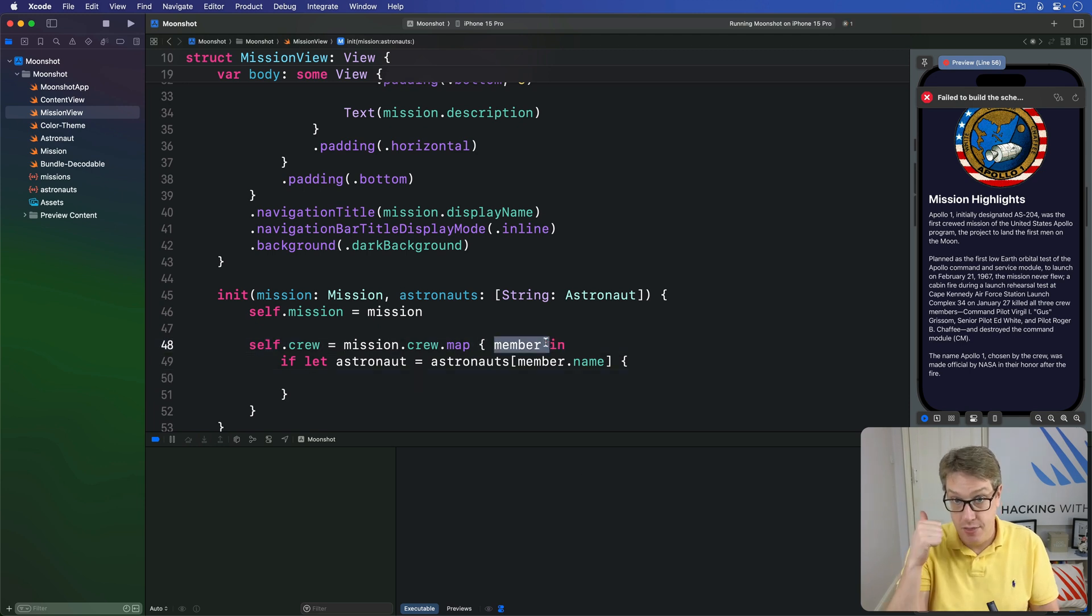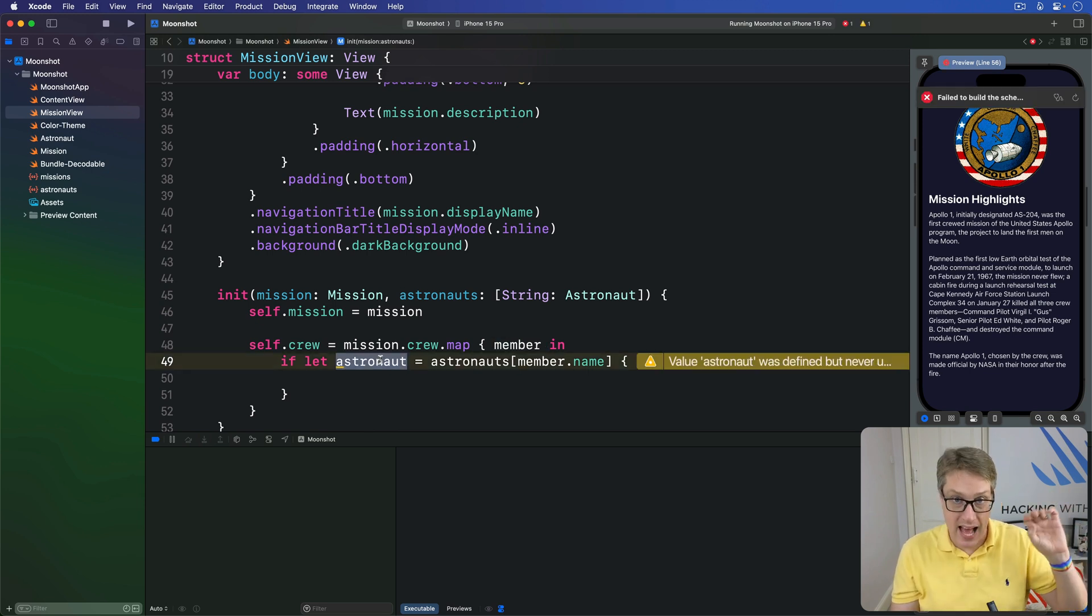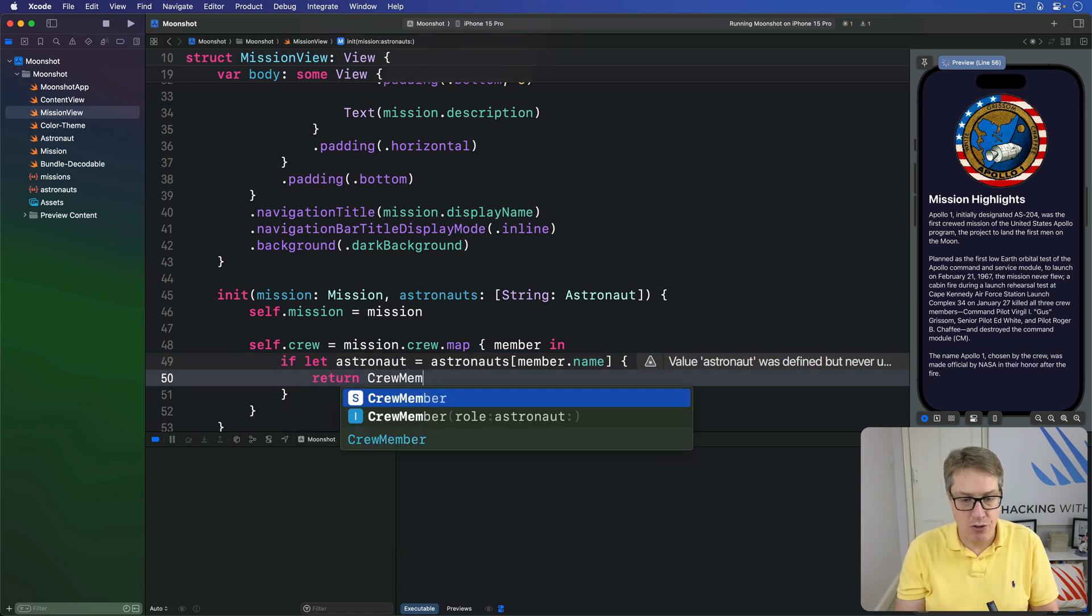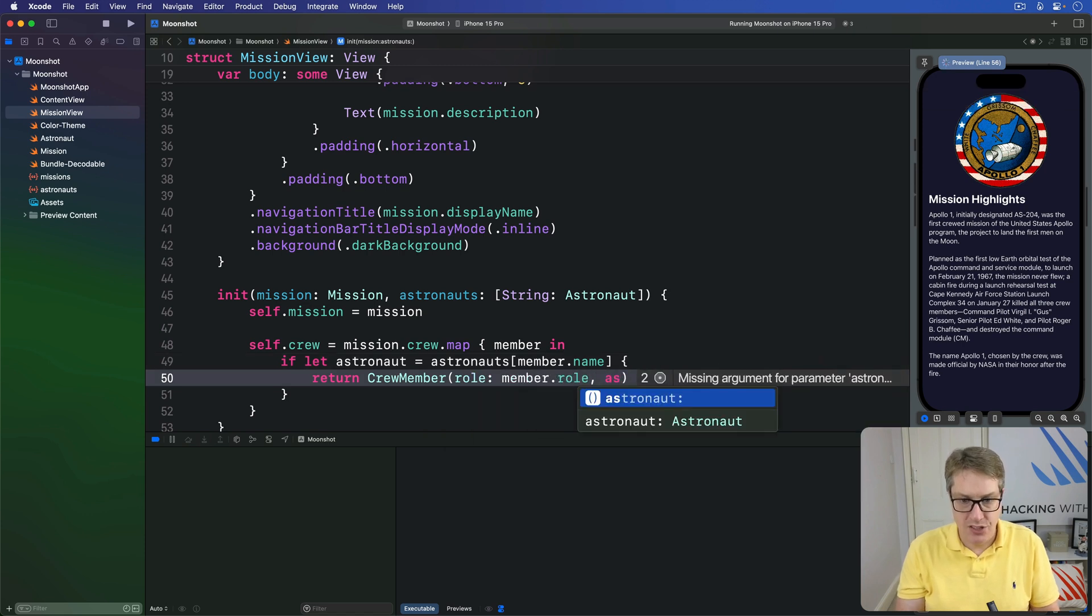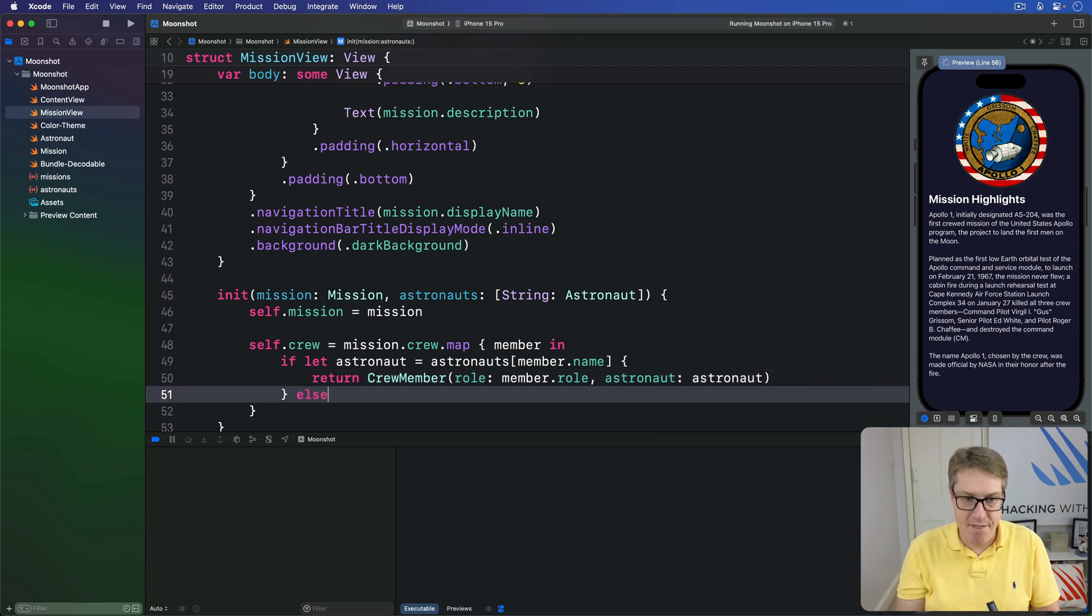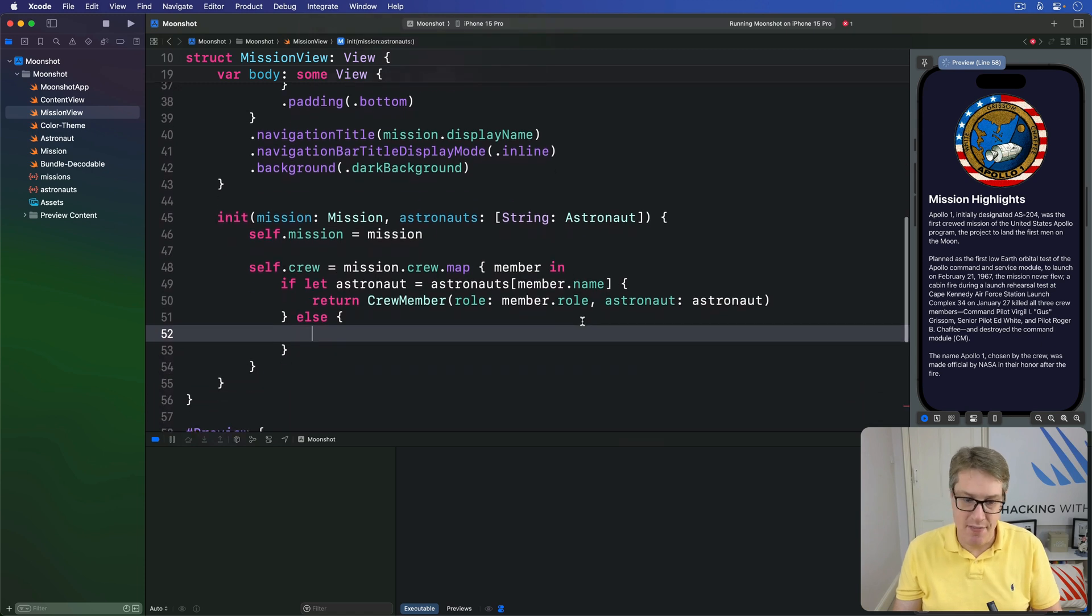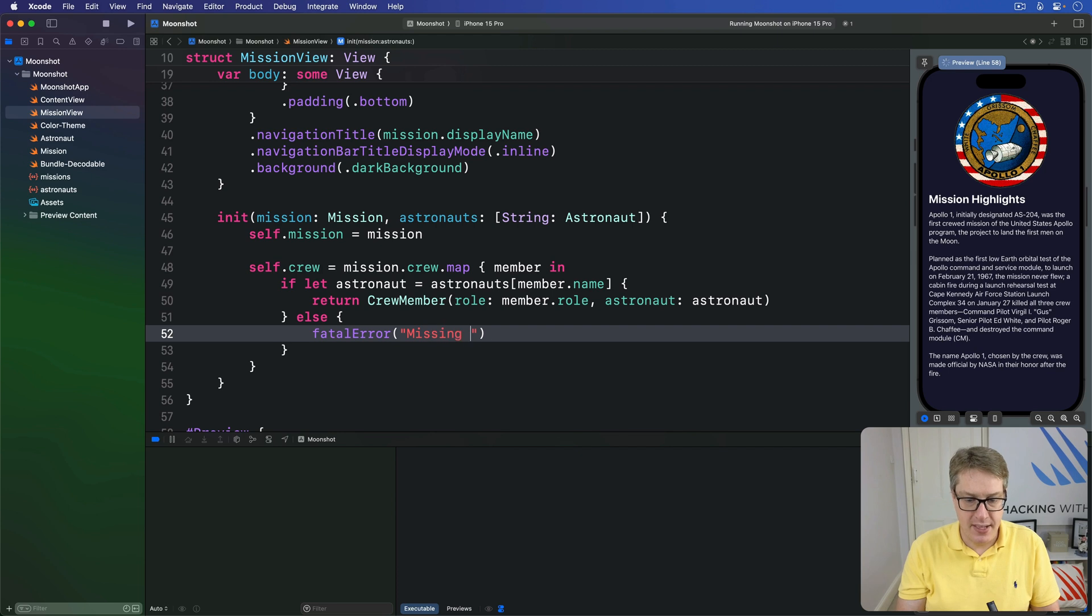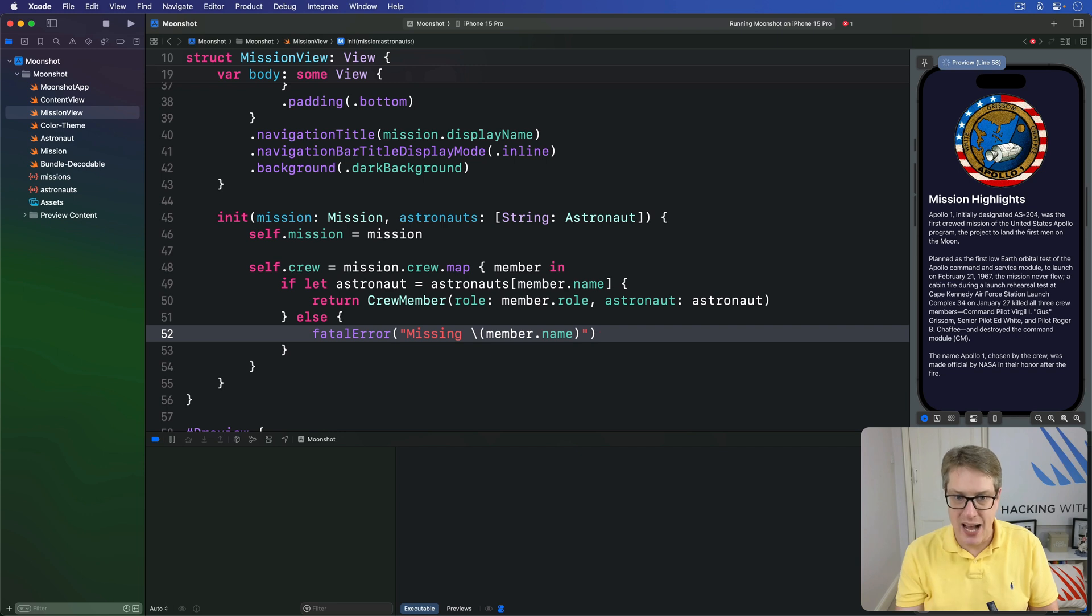So we'll say if let astronaut equals astronauts of member.name - so find Armstrong, find Collins, find Aldrin, find Grissom, whatever. If we can do that, great - we now have the crew member which tells them their role on this mission, and we have the astronaut themselves with their name and description attached. We have that, we're going to send back our CrewMember with a role of member.role and astronaut of the astronaut we found in our dictionary. If that fails, there's bad JSON data shipping in our live app store app. Then we say fatal error - we're missing member.name. Just bail out, don't try and recover somehow. Shout loudly it's gone wrong, we can fix it and move on.